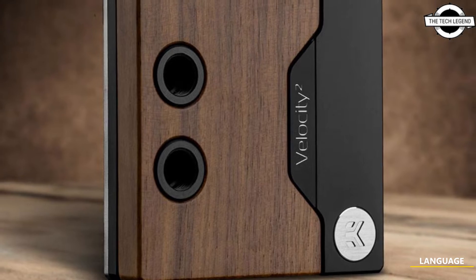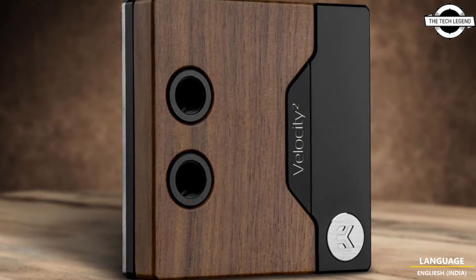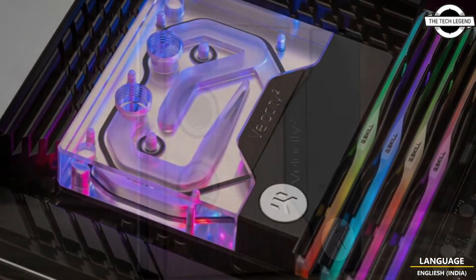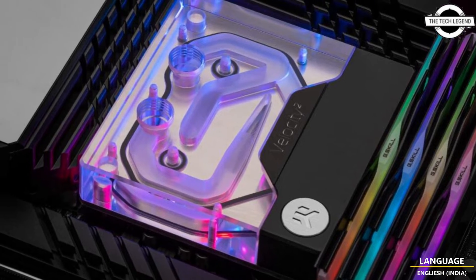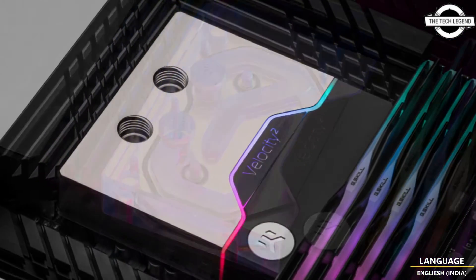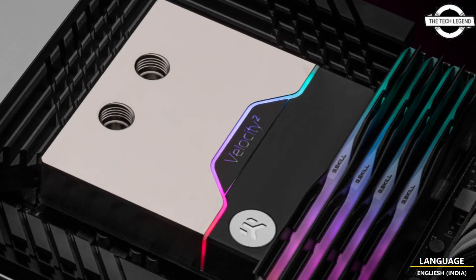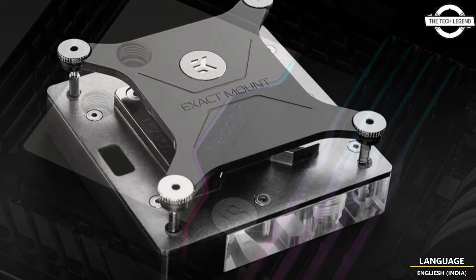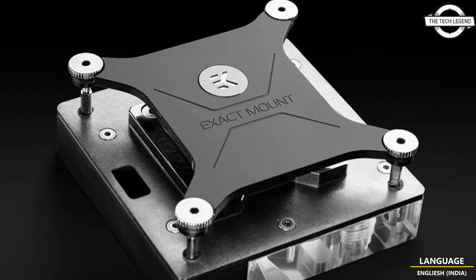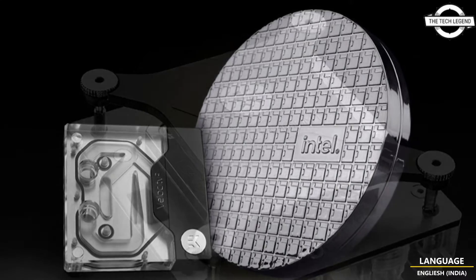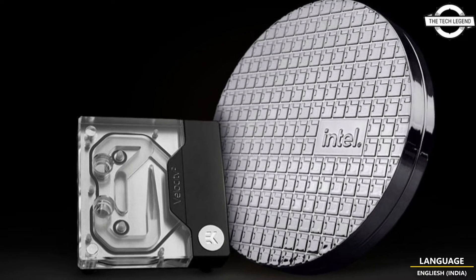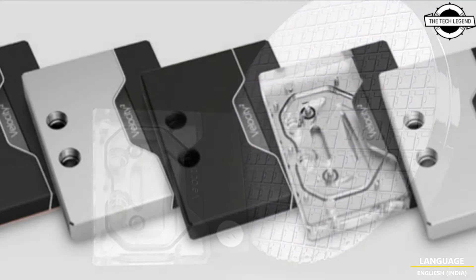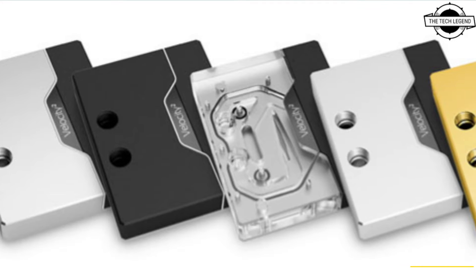Hello friends, welcome to Tech Listen channel. Today I will talk about EK Water Blocks, which are fully compatible with 13th generation Raptor Lake CPUs. EK announced that the EK Quantum Velocity Square D-RGB 1700 water blocks are fully compatible with the newly released Raptor Lake Intel 13th generation Core CPUs and Z790 platform.